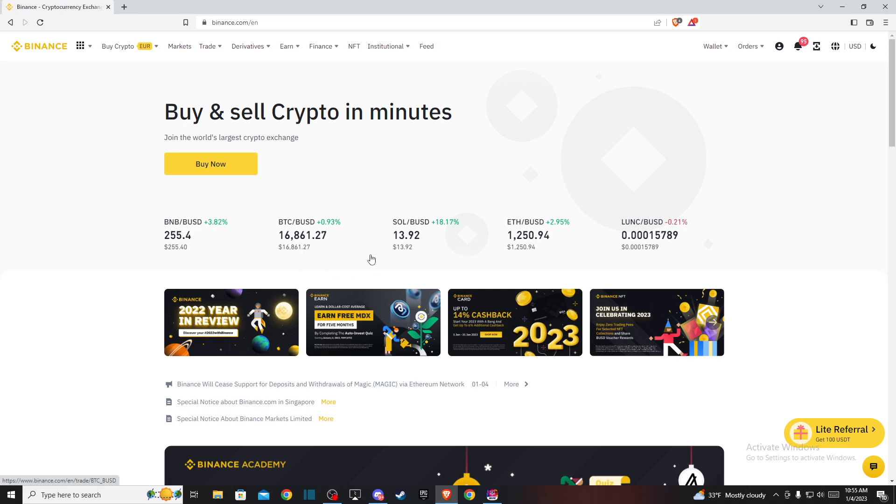Hey guys, in this video I will show you how to convert SLP coin to BTC on Binance. It's quite easy and straightforward, so let me show you how.